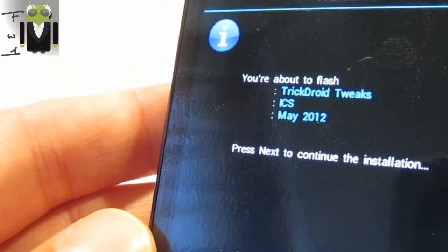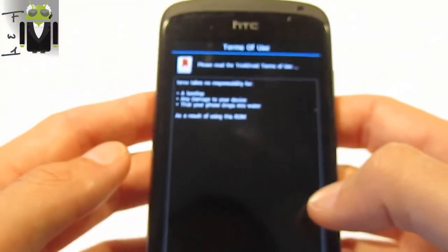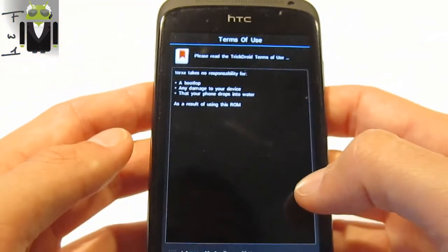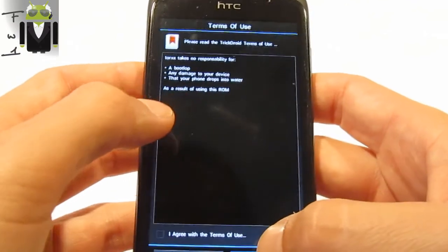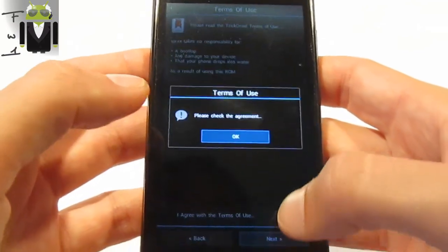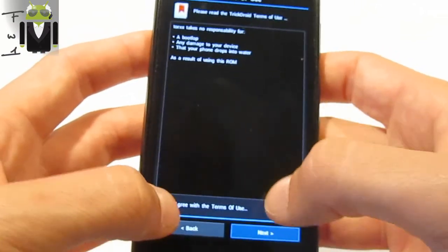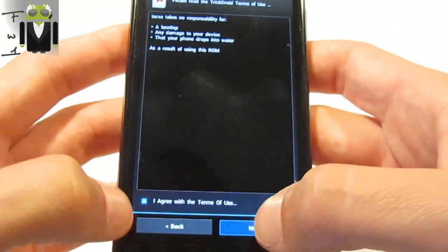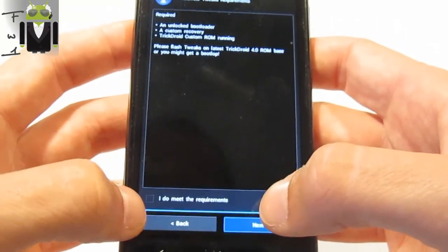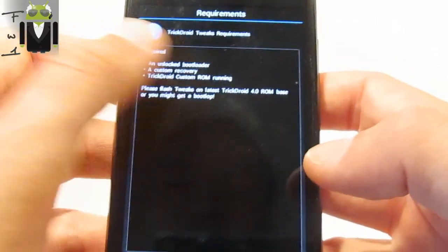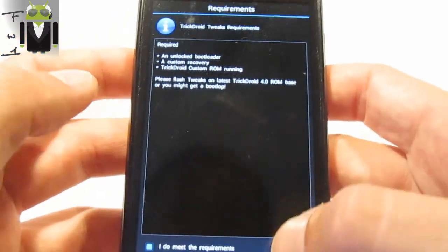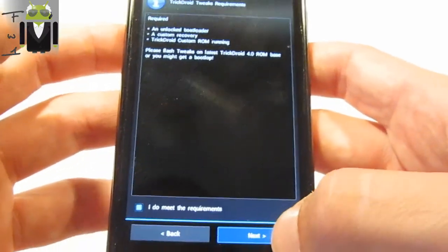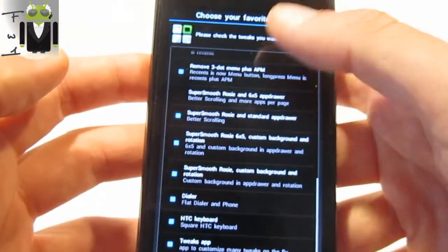TweakDroid tweaks from May. I have to thank Tox, and they are not responsible if I have some damage. I agree with the terms of use. I have unlocked the bootloader. I have a custom ROM and TweakDroid custom ROM is running on my phone, so I have checked all the tweaks.